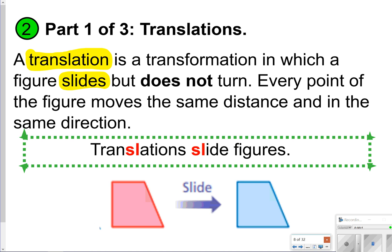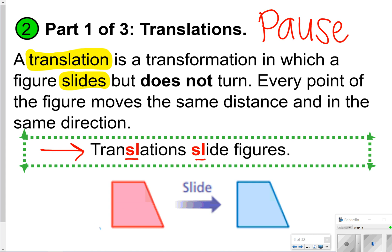The first one we're going to learn about is a translation — it's a type of transformation in which the figure slides and doesn't turn. Every point on the figure moves the same distance and in the same direction. A way to remember it: translations slide figures — both have 'SL' in them. Let's go ahead and pause the video so you can write down what a translation is. Once you're done, click play.